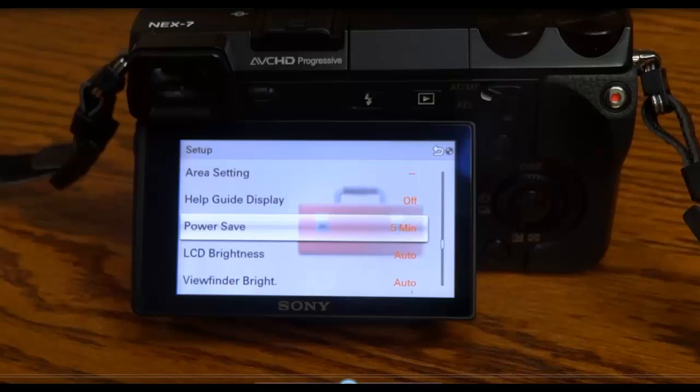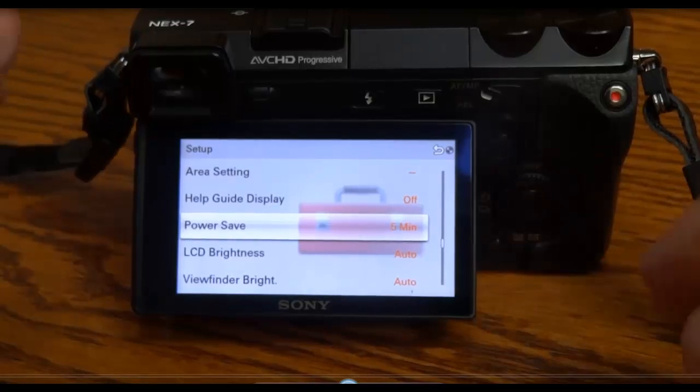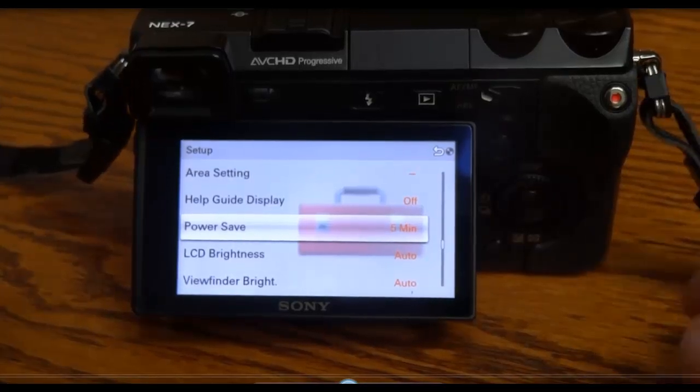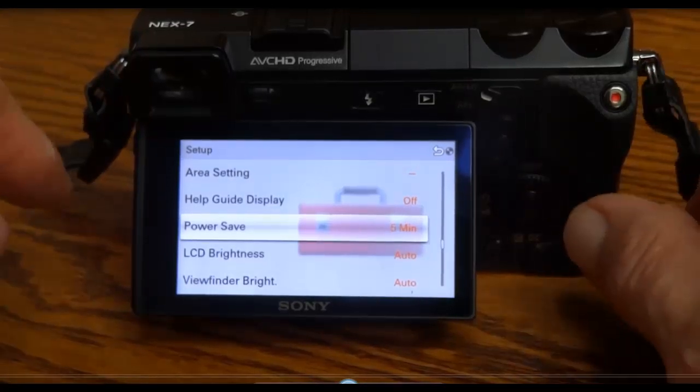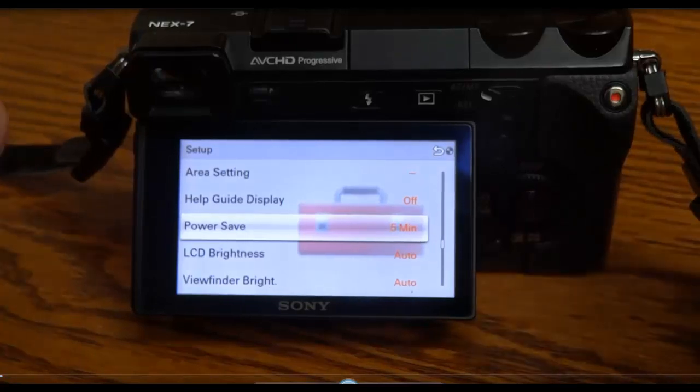I'm going to show you briefly how to use the NEX7, the control wheel, and the control dial in the back bottom here.